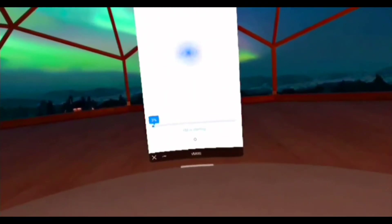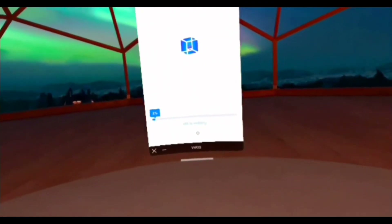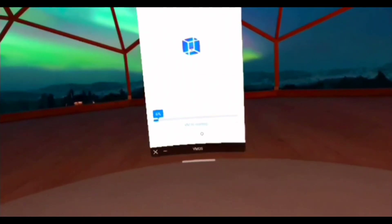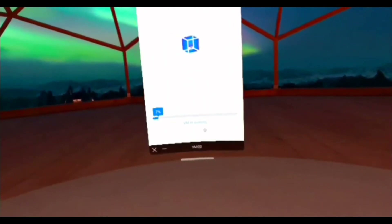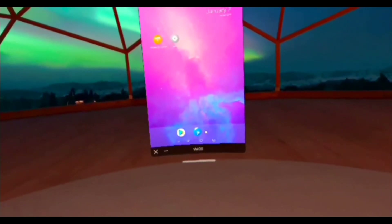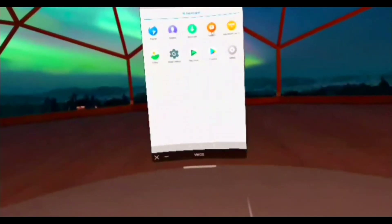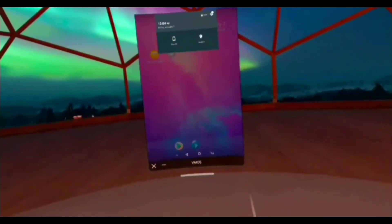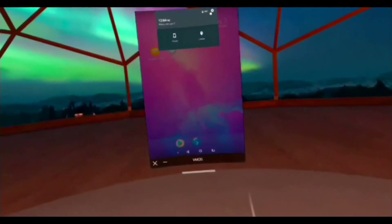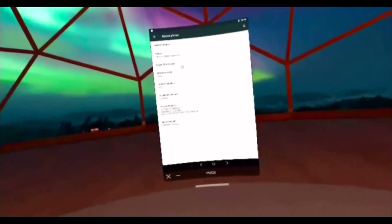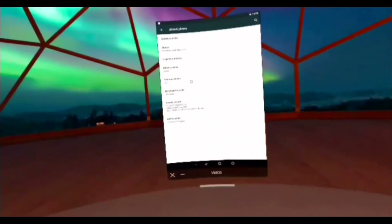Our VM is starting up for the first time — well, the second time. And as you can see, the Play Store is pre-installed. Let's pull down the settings menu. In settings we can go to About Phone and see that it is Android 5.1.